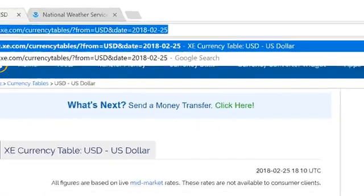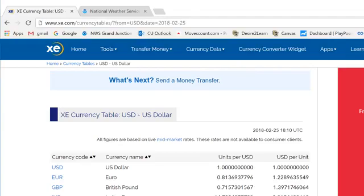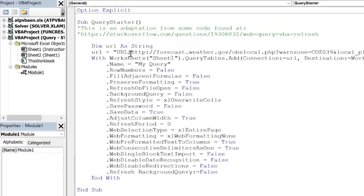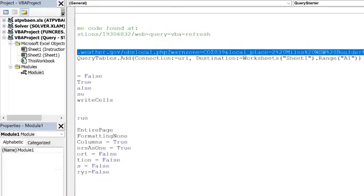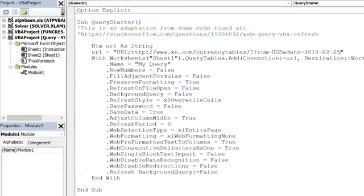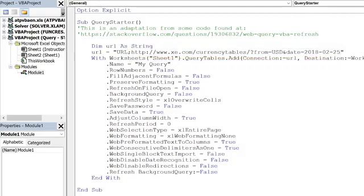So I'm just going to go ahead just to show you how this works. I'm going to copy. I'm going to go back to our code here. And instead of that website, I'm going to paste the currency information, the URL for that. And now I'm just going to go ahead and run this.